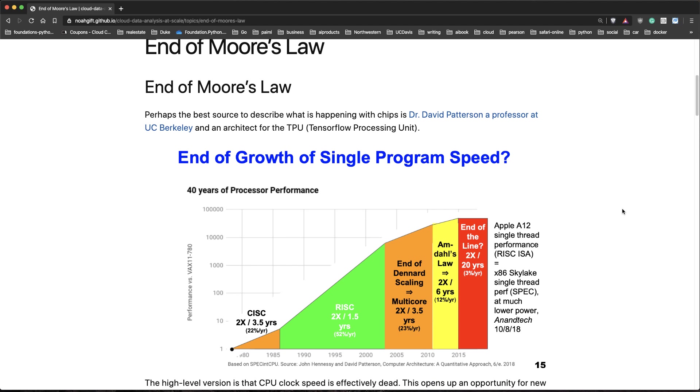What he says is that the end of growth of single program speed really occurred right around this period of the last 40 years. At first in the 1980s, there was a 22% increase. Once the RISC processor was around, we got a 52% increase.